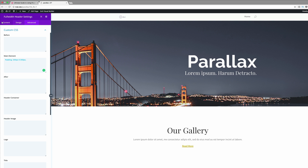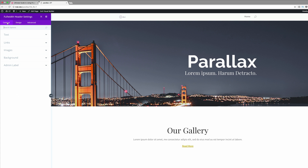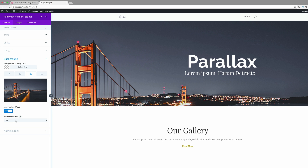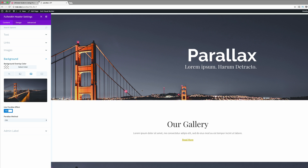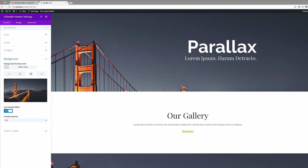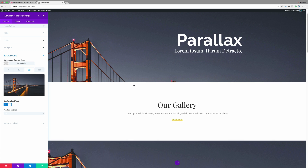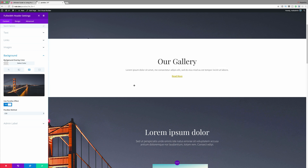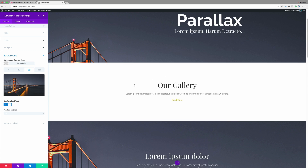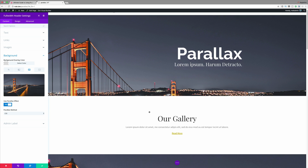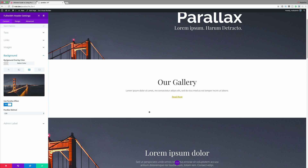Let's go back to the Content tab and click on Background. At the moment the parallax method selected is CSS. As I'm scrolling you can see that with the CSS option the parallax works by covering the image as you scroll through like that.